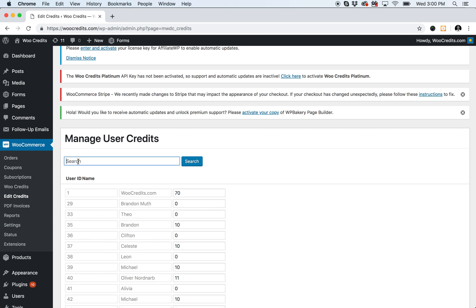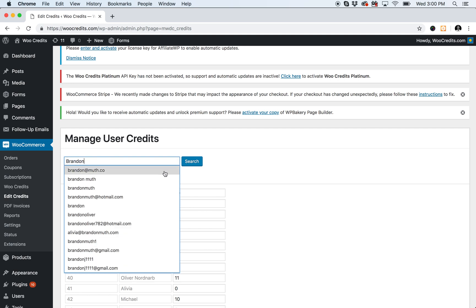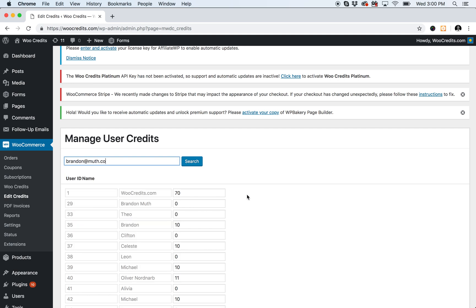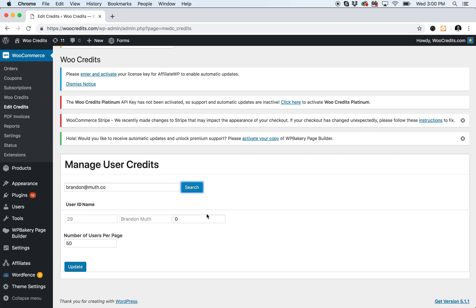You can also, if you know the name of the customer that you're looking for, search this way as well, and it will return that particular individual user.